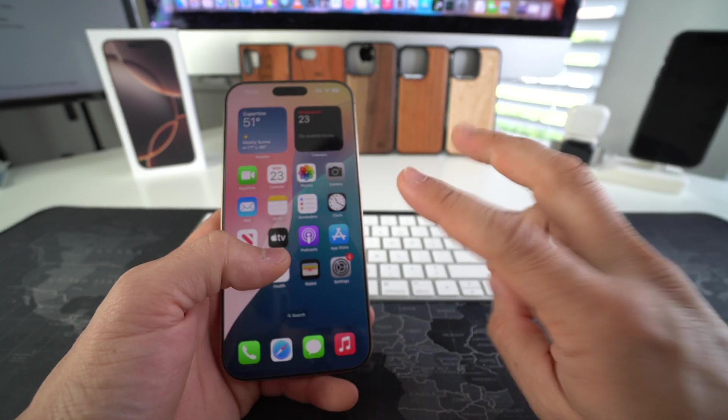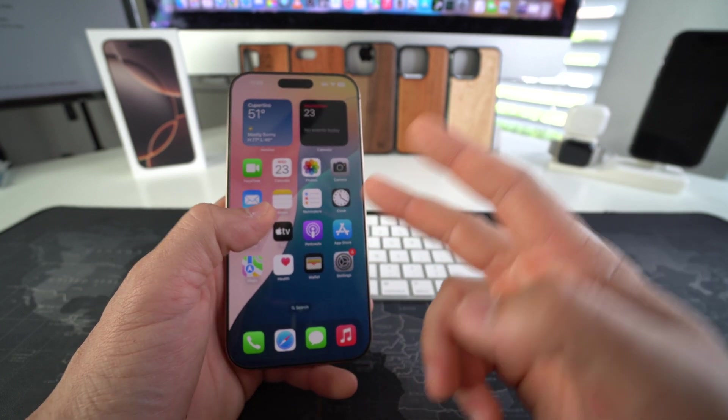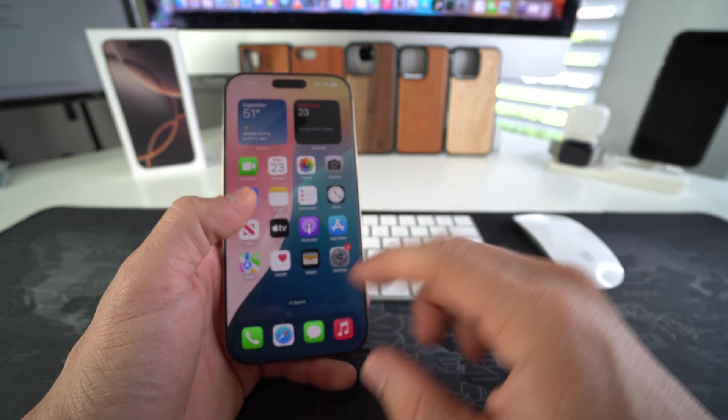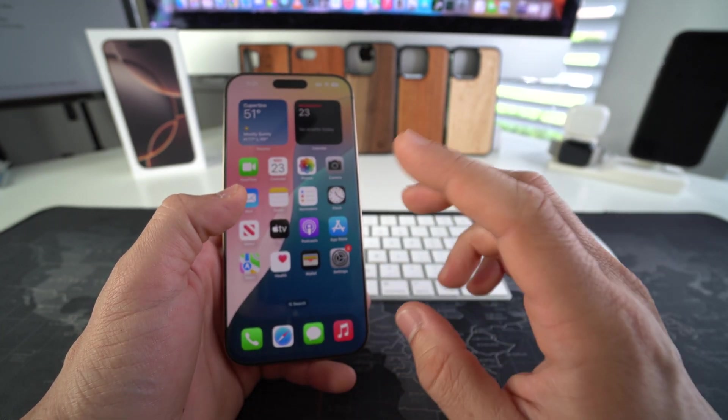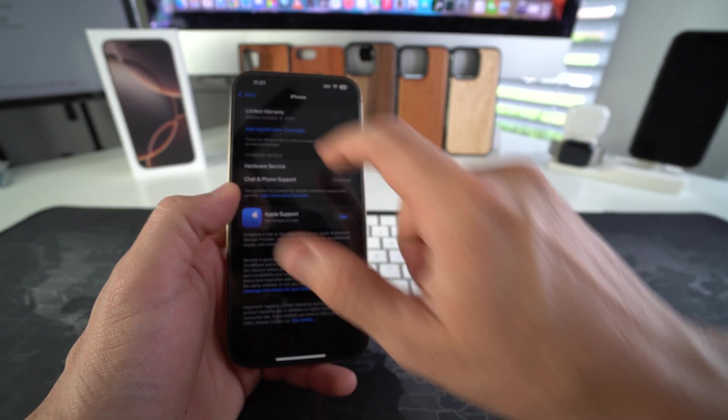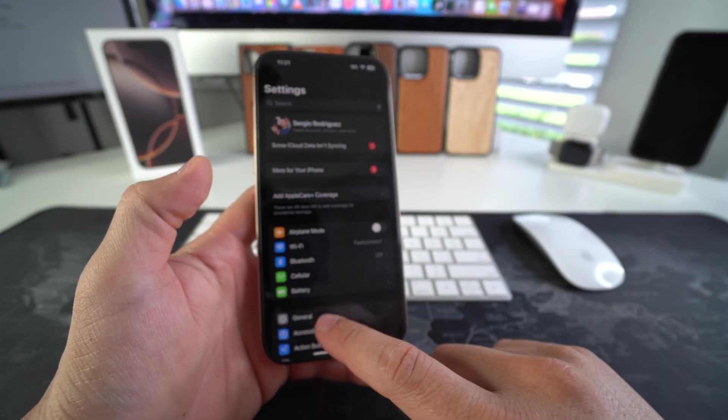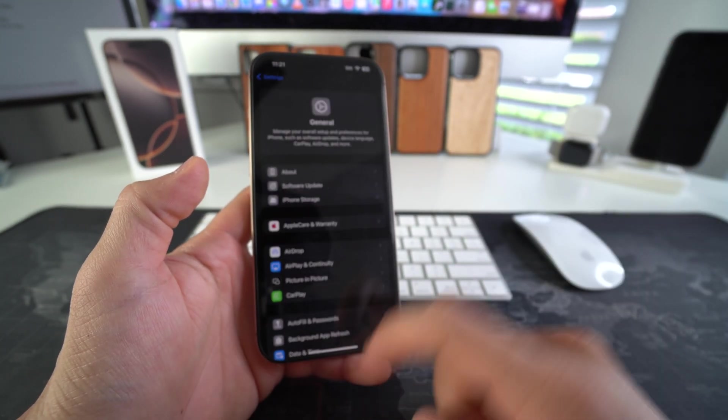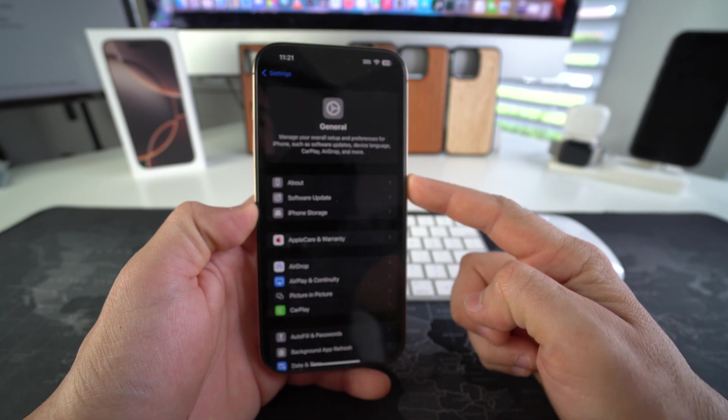Now let's go ahead and do it the second way in case you can't log into your iCloud. So how we're going to do it is we're going to need the serial number. So we're going to go to settings here in settings. Once again, we're going to go to general. And then here in general, we're going to go to about.